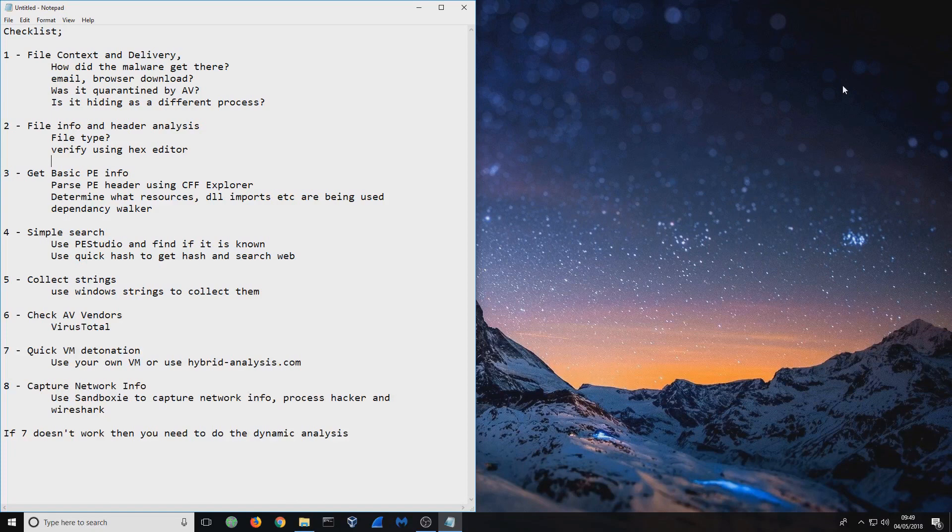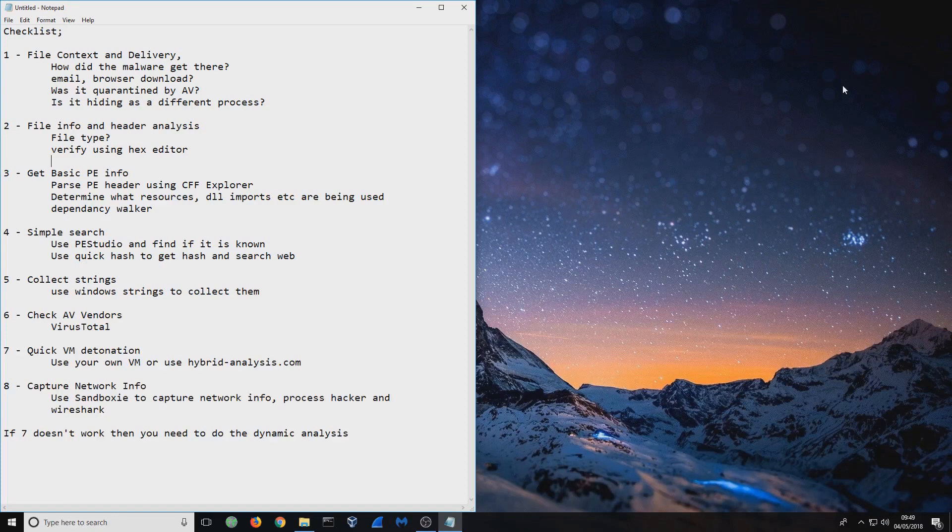This is basically without going into each and every single section. We're not going to talk about static or dynamic analysis today. This is just a video to go through triage analysis. As you can see from the notepad, we've got a little section here - the checklist.